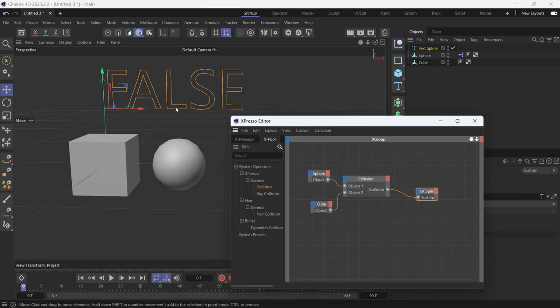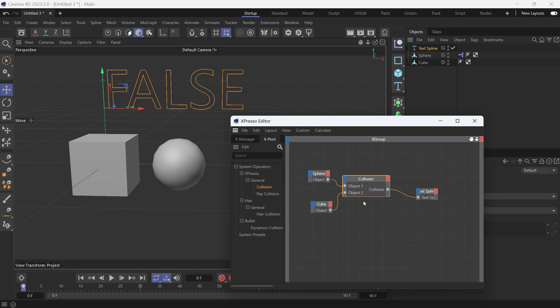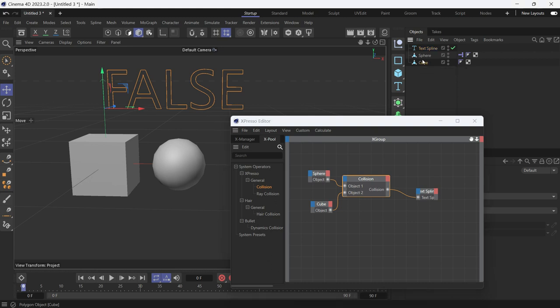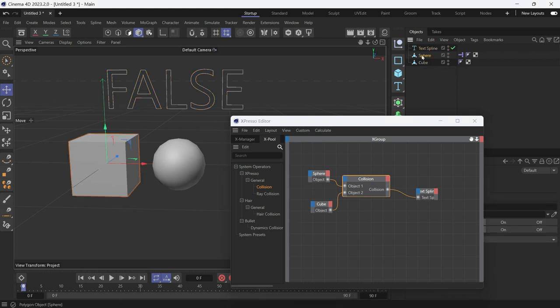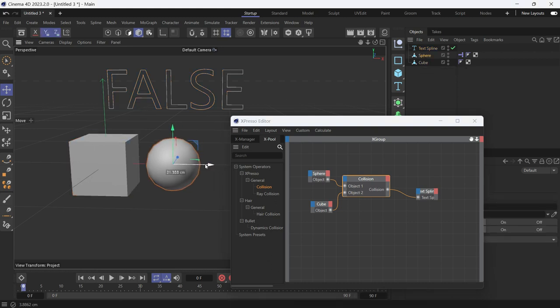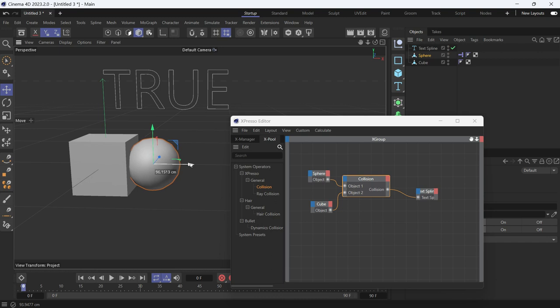Now it's false because there is no contact between the two objects. Let's move the sphere closer to the cube until it touches it. You'll see that the value changes to true.